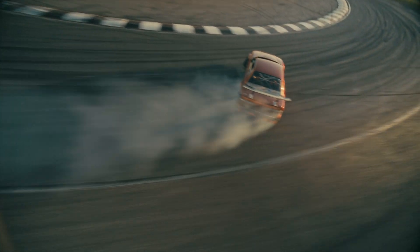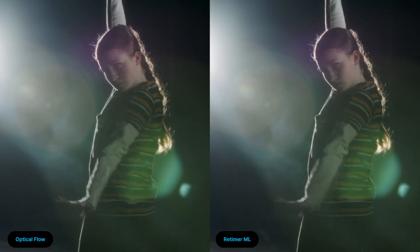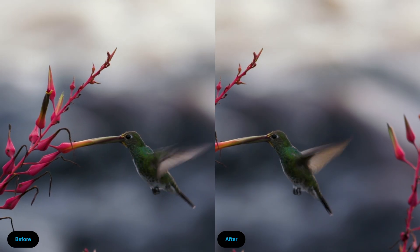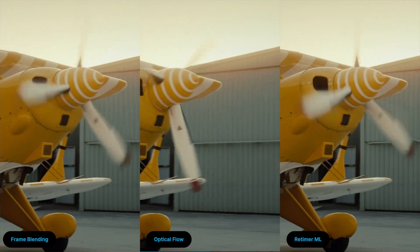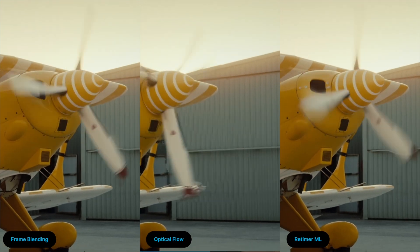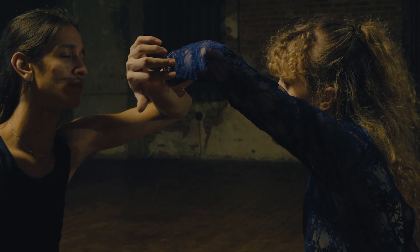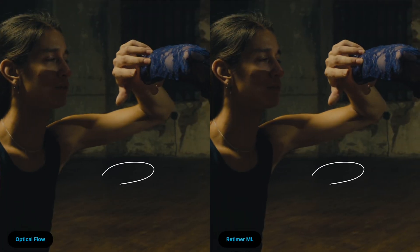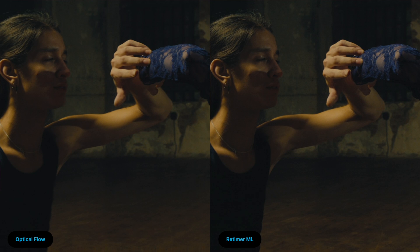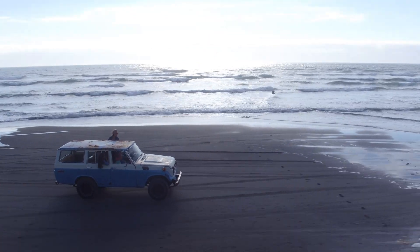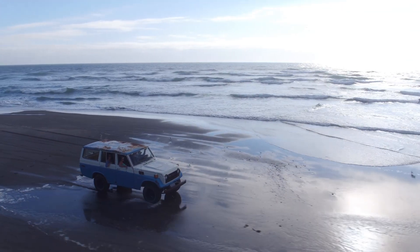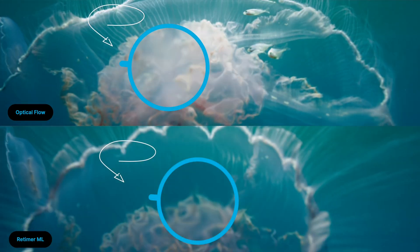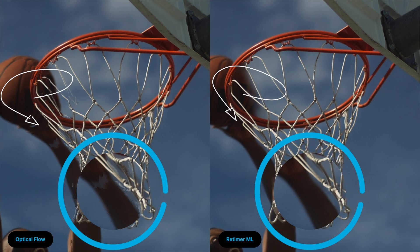Introducing BCC Plus Retimer ML, a new tool for producing silky smooth slow-motion effects, all powered by Boris FX's own custom AI algorithms. Achieve beautiful image quality without the nasty artifacts and frame blending typically associated with time effects. Stunning variable speed effects can be keyframed for maximum impact. Achieve eye-catching results never before possible with the power of AI. It's time manipulation perfected.